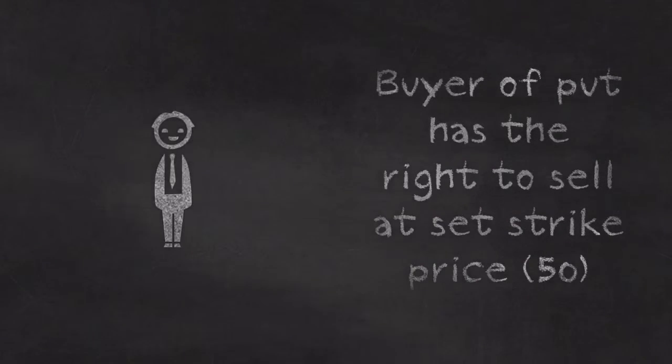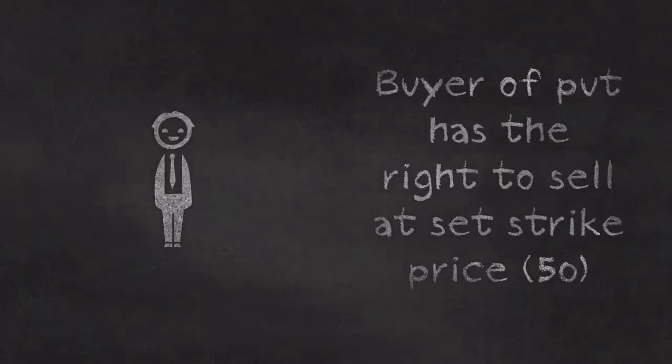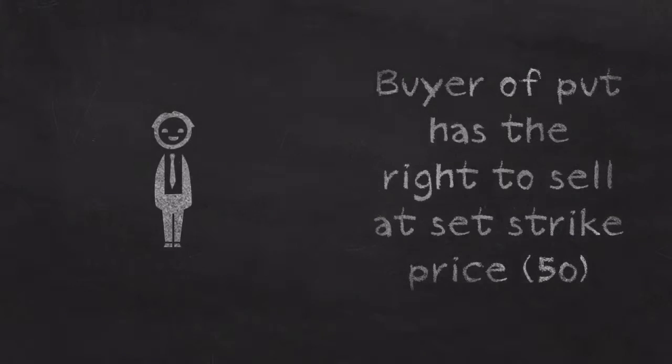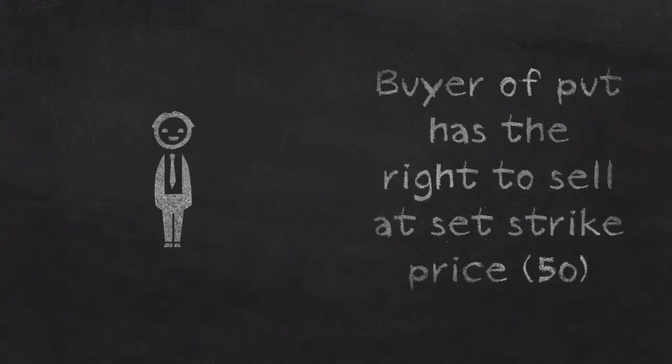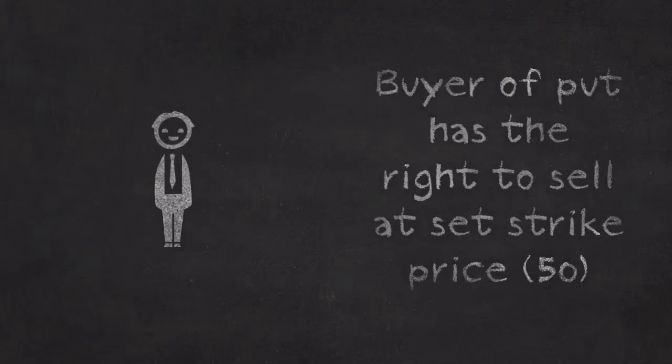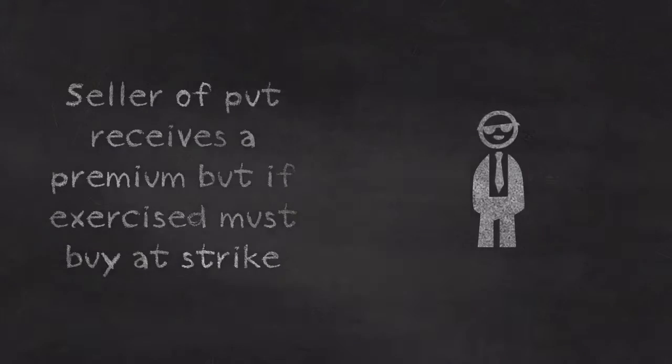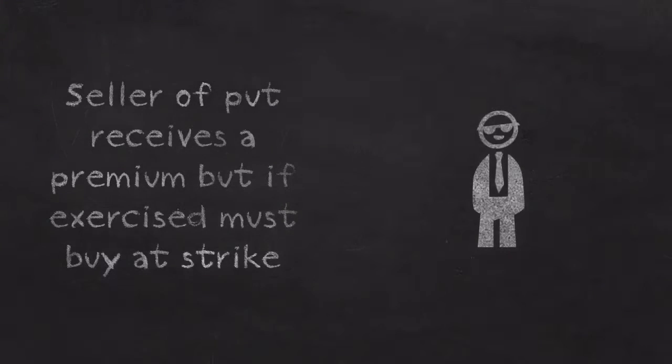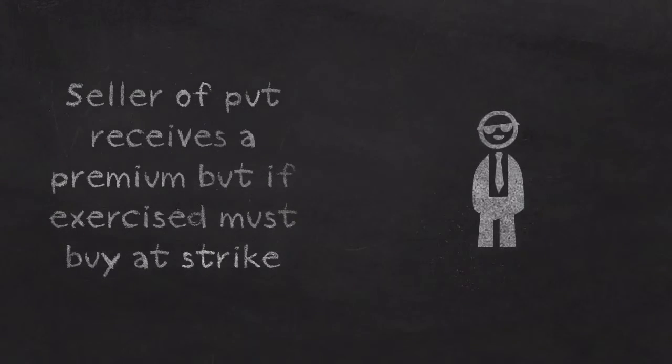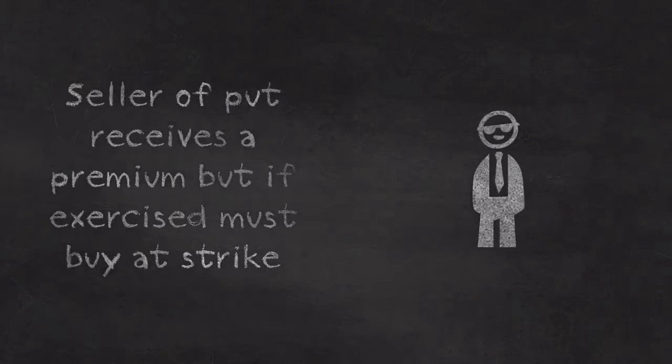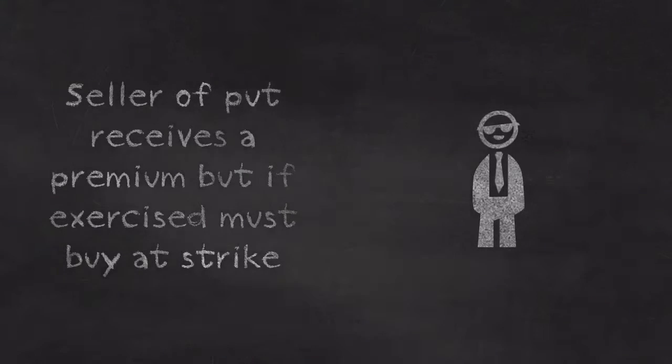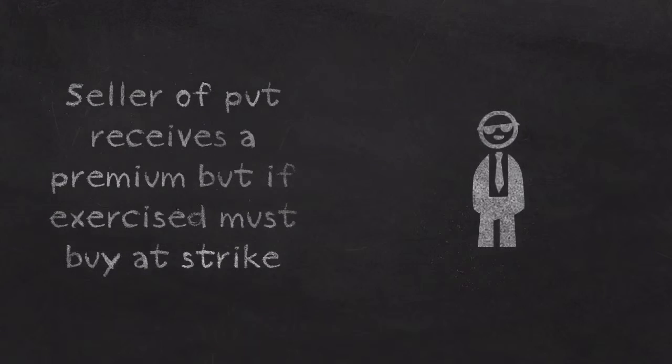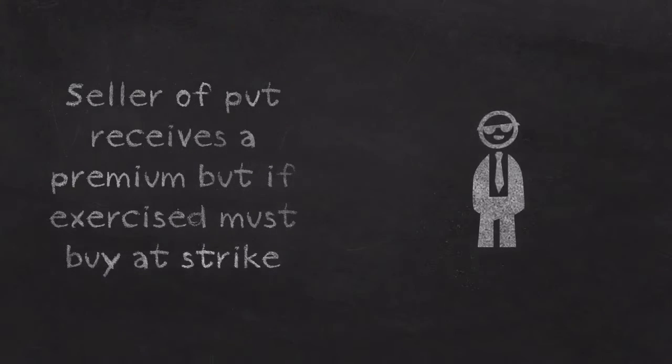So Bob here today is paying the options premium to own a contract that allows him to sell shares at the price of 50, at the strike price of 50. While Steve, who sold Bob the put contract, he receives the premium, but one day, if Bob uses the put option to sell shares at 50, then Steve has no choice but to have to buy those shares from Bob at 50.